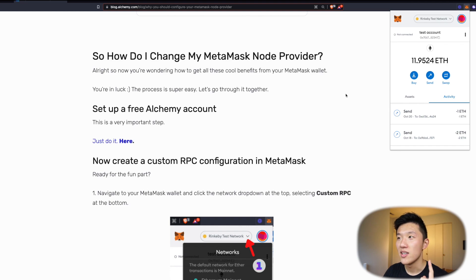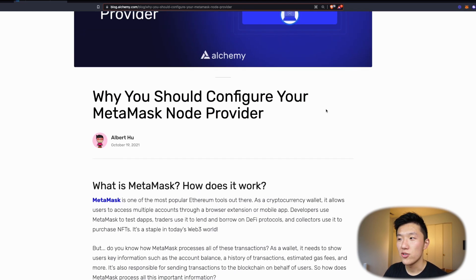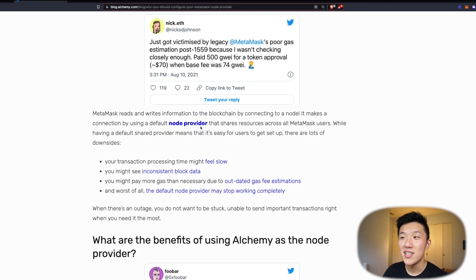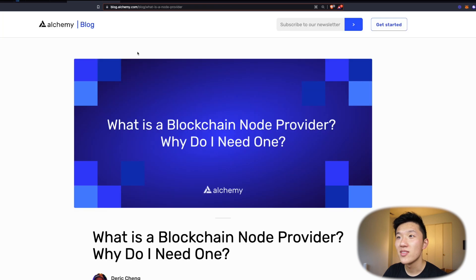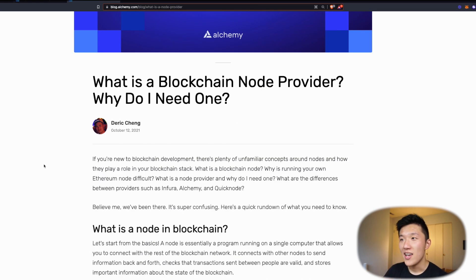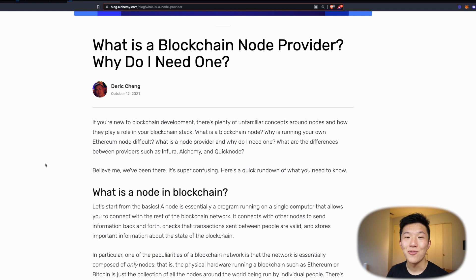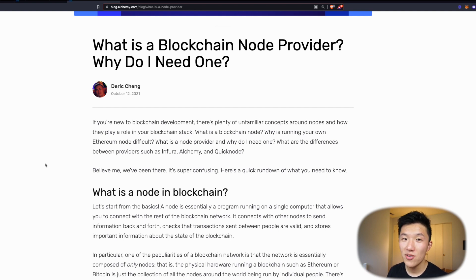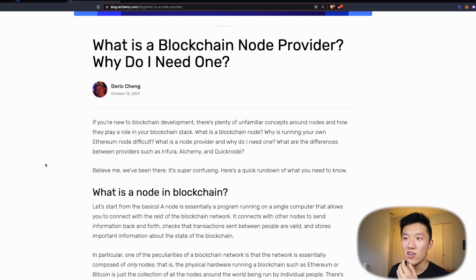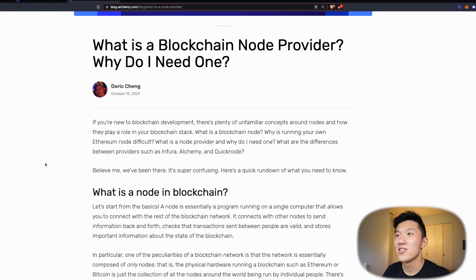The other thing besides MetaMask is node providers. What is a node provider? There's a great article — I'm going to link it in the video description — that one of my teammates here at Alchemy, Derek, has written. He's an awesome engineer, content creator, and blogger, and he wrote a really good primer on what a blockchain node provider is. The TLDR is that when you are sending transactions to the blockchain through MetaMask, MetaMask has to talk to the nodes of the blockchain — the computers that are running the blockchain. If it doesn't have a way to talk to those nodes, then it can't broadcast your transactions. A node provider, which is something Alchemy provides among other services, basically provides access to the blockchain network.